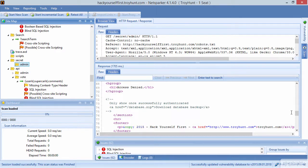So that is a very simple example of what spidering does and what some of the information is you can discover by crawling through a website and picking up all of these different resources, some of which can be particularly interesting.